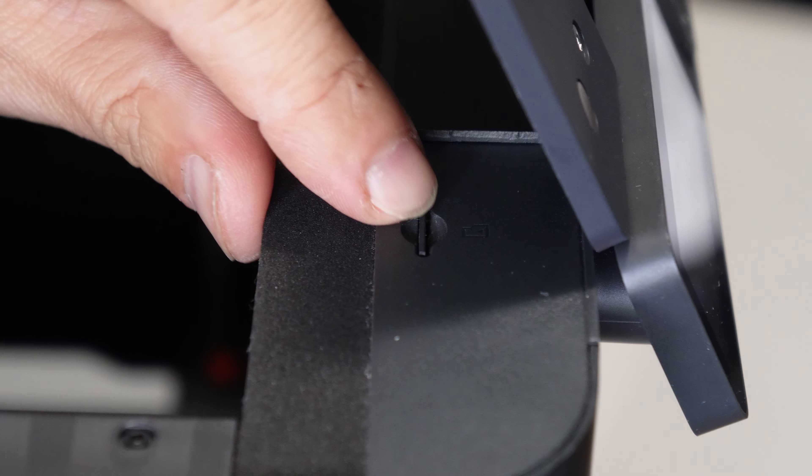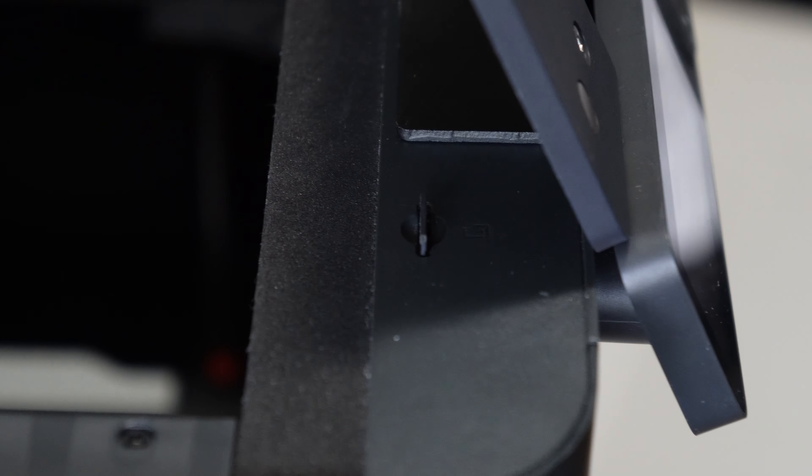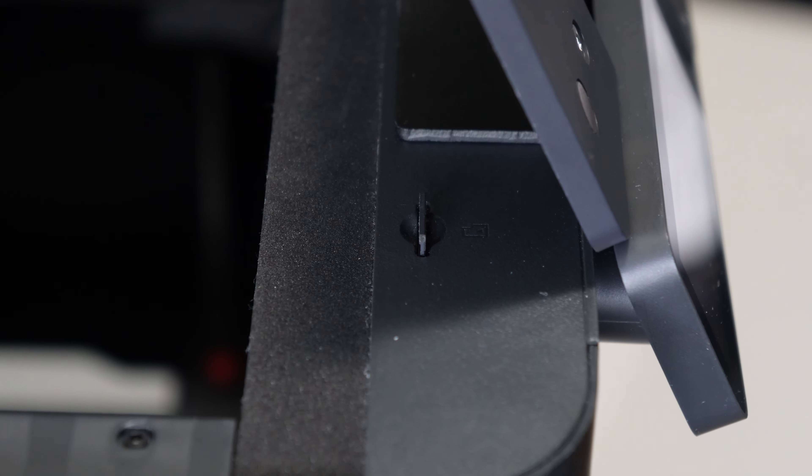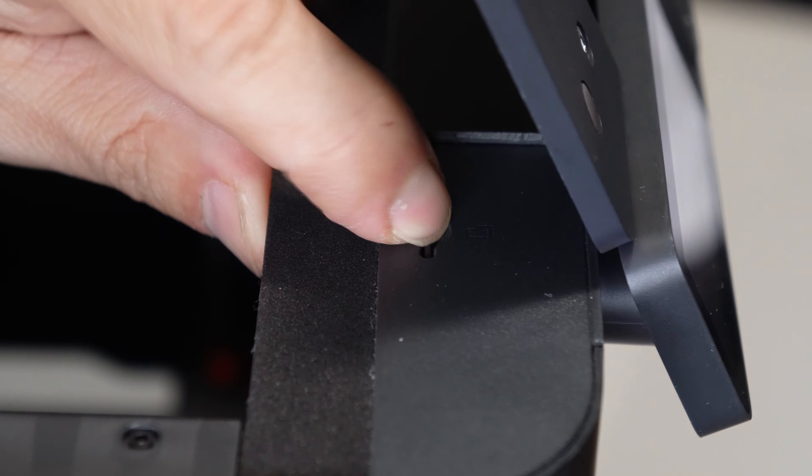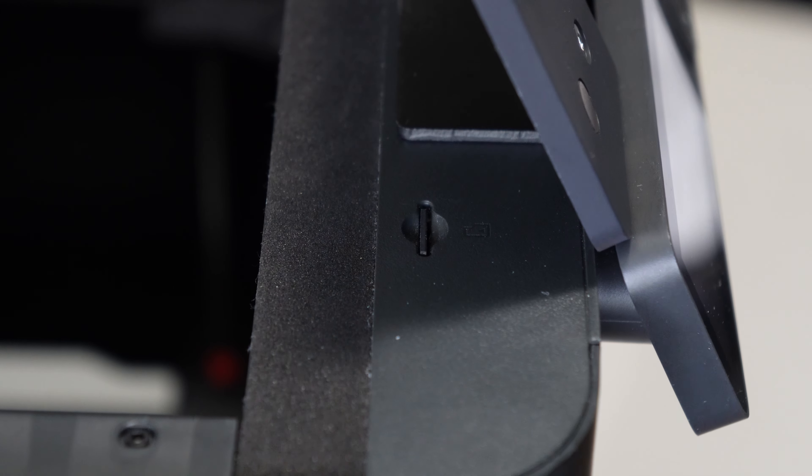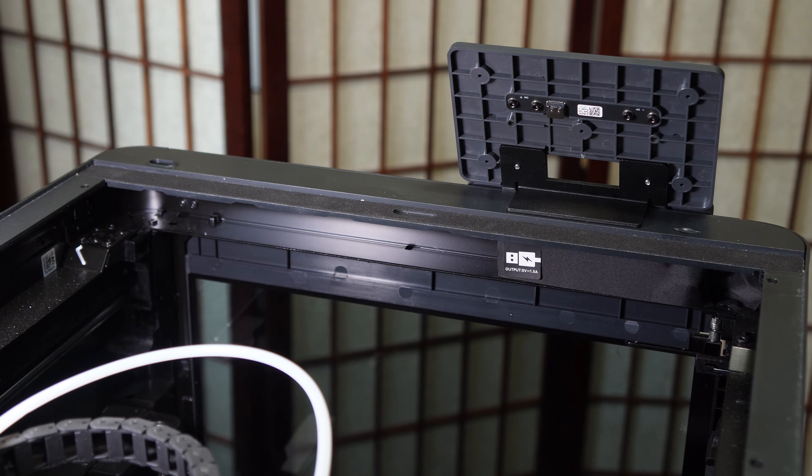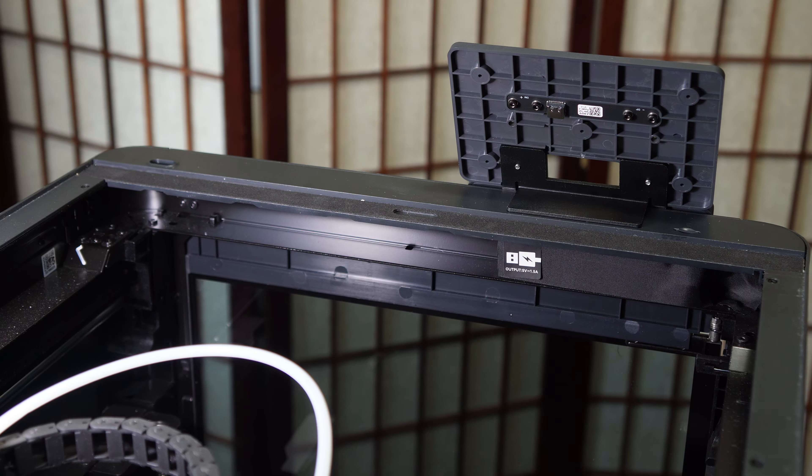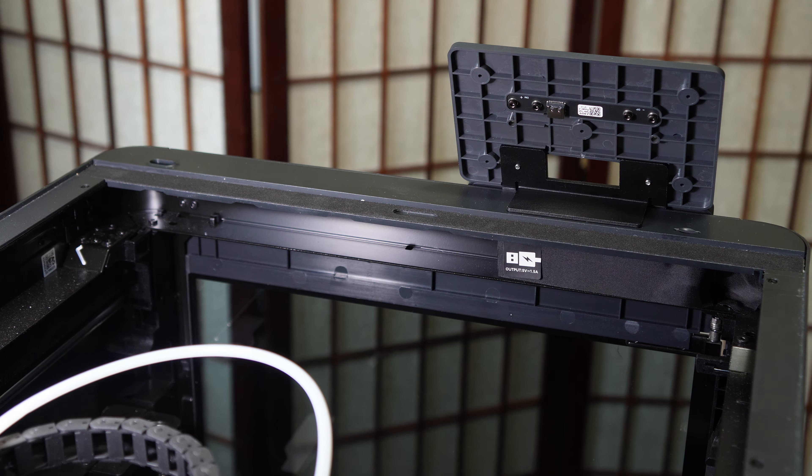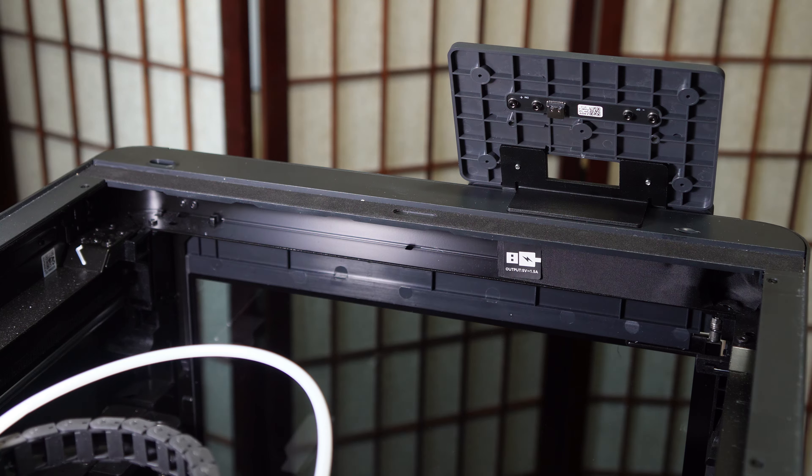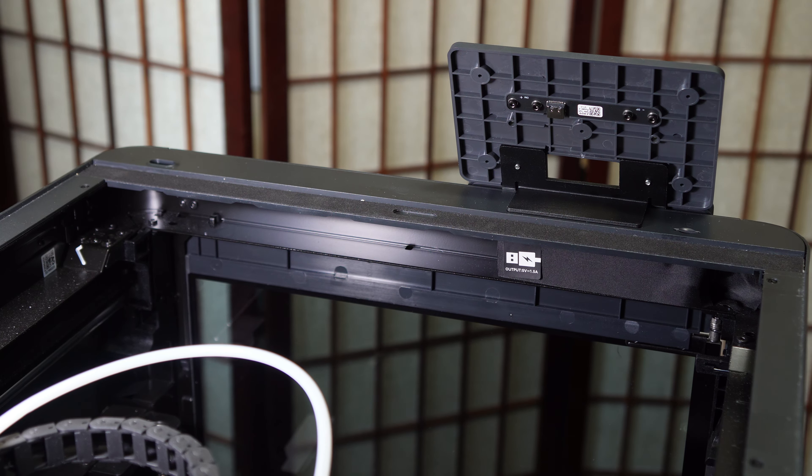When doing this, be sure to leave room for access to your micro SD memory card. Here we are looking from behind the Bamboo Lab P1S.